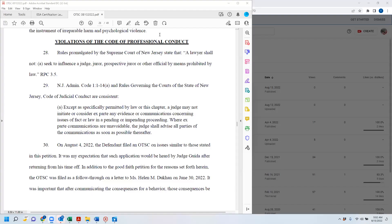So again, the rules that have been established or promulgated by the Supreme Court of New Jersey state that a lawyer shall not seek to influence a judge, juror, prospective juror, or other official by means prohibited by law. And that's from the Rules of Professional Conduct, number 3.5.